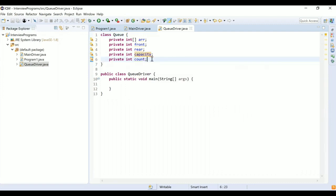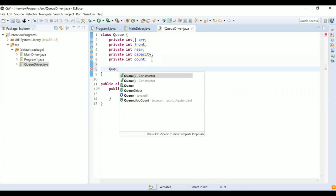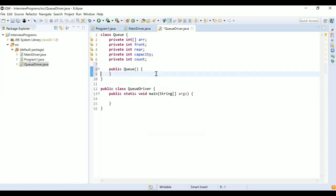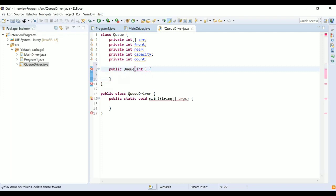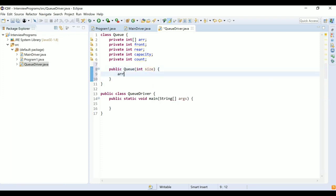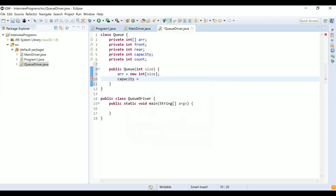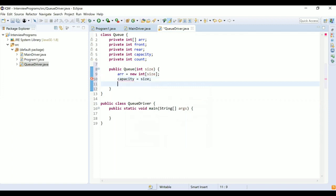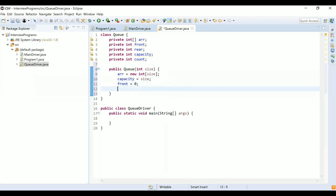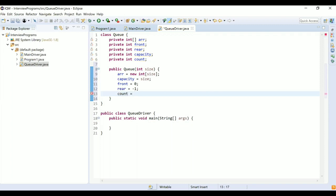Let's write the constructor. It takes a 'size' parameter representing the capacity of the queue. Inside, we create a new integer array of that size, set capacity equal to size, initialize front to zero (the removal position), set rear to minus one (the insertion position), and set count to zero since the queue starts empty.